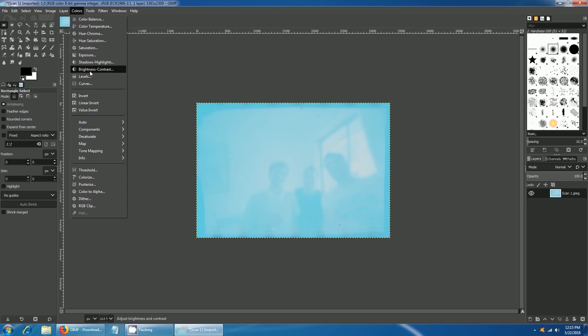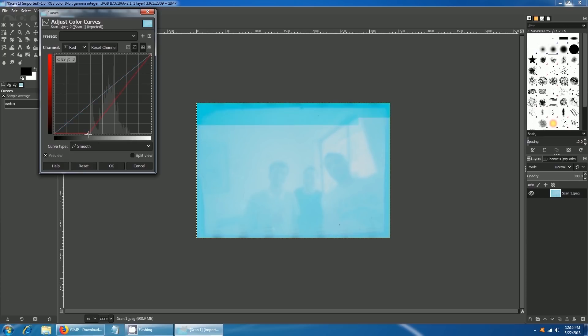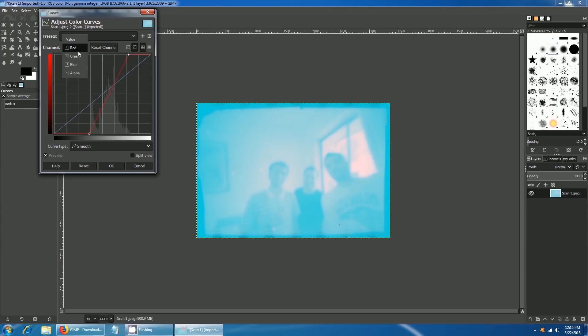Next, go to Colors and click on Curves. Select the red channel from the dropdown and adjust as shown. We will repeat the process with the green and the blue channels.